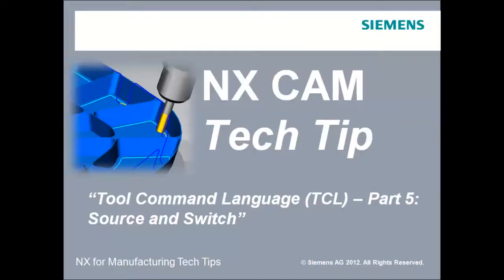Hi, this is Jim Wright. In this PostBuilder lesson, we'll learn about sourcing and the switch command.